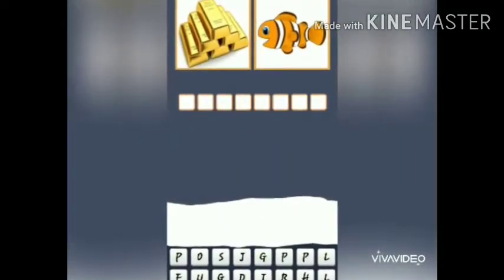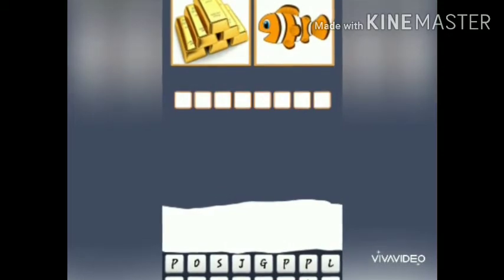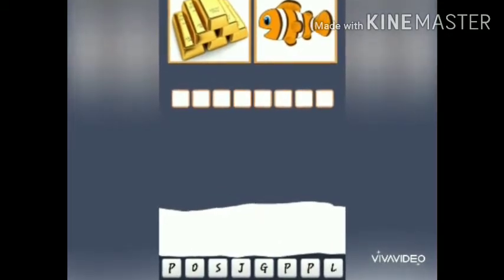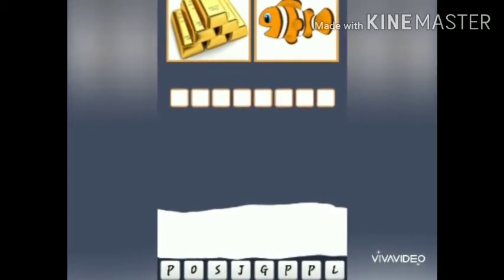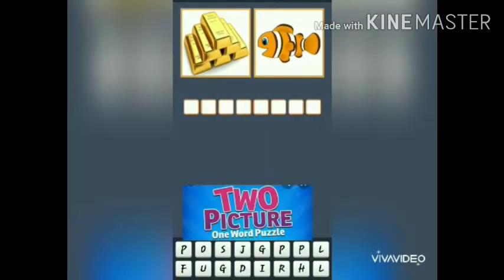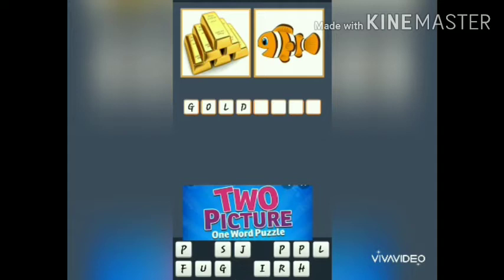Example two. Children, what do you see in picture one? Yes, it is gold. And picture two — children, you like fish, right? Yes, it is fish in picture two. Now say together: G-O-L-D. Gold.